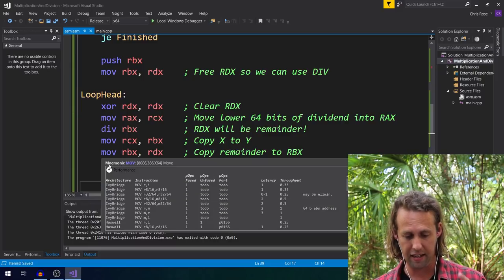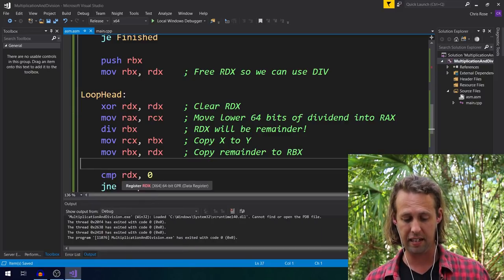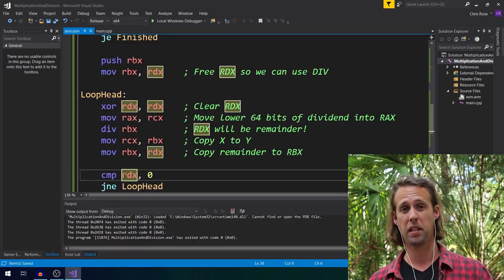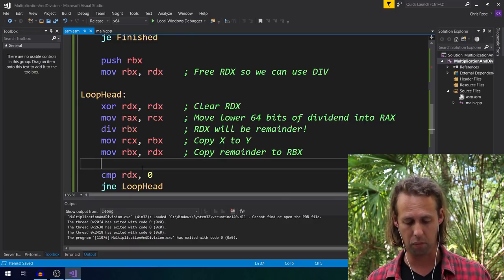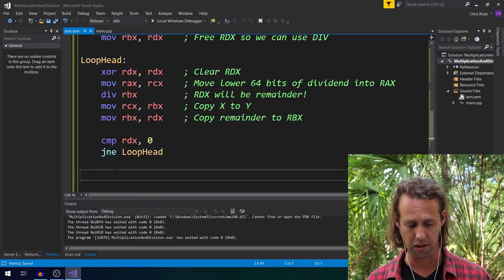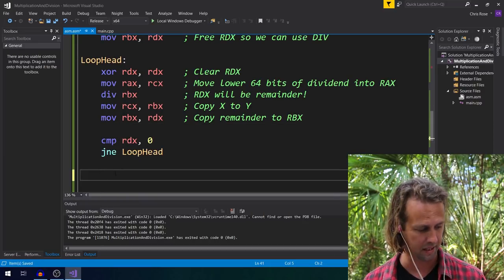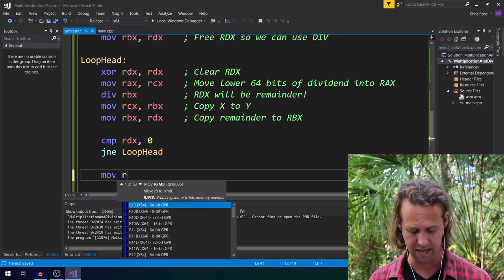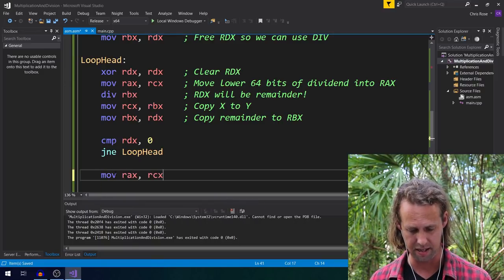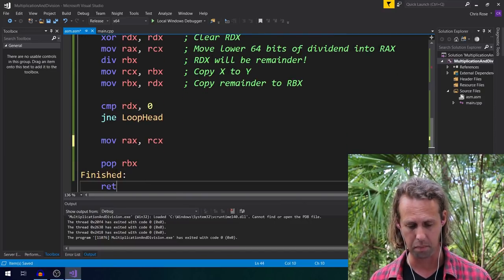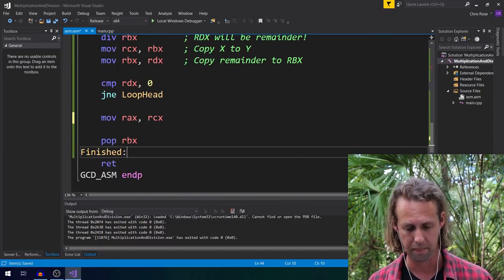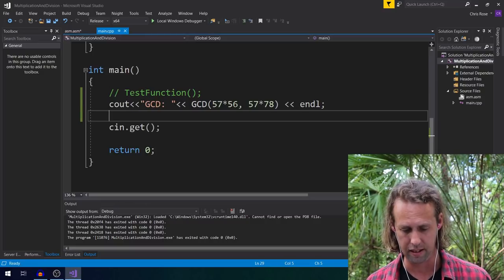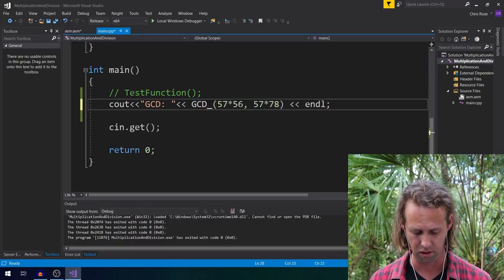Okay, so at some point, RDX or our remainder is going to be zero. The numbers are going to be evenly divisible, and at that point, we can actually return with the result. But the result is not going to be in RAX. So, we better move it. It's in RCX at the moment. So, we can move it into RAX. We can pop RBX, and then we can ret. And that, my friends, should be the Euclidean algorithm in Assembler. Let's have a look. Awesome.